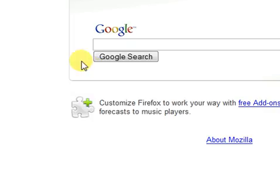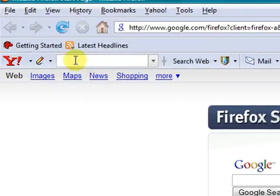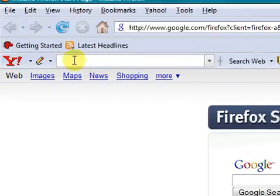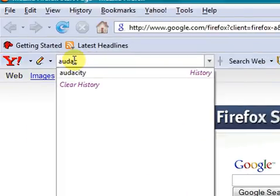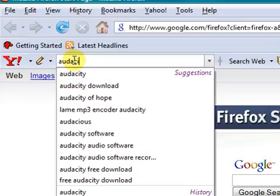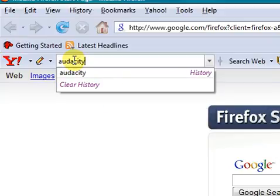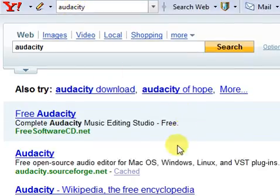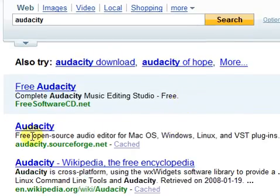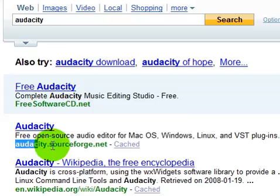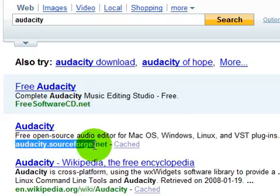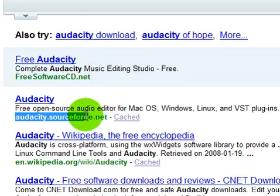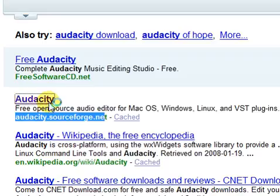And you either Yahoo or Google 'Audacity'. Once you've done that, make sure the URL is Audacity.sourceforge.net. Then you click on that.